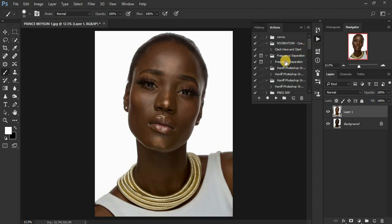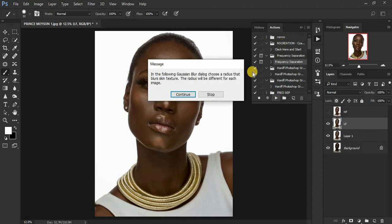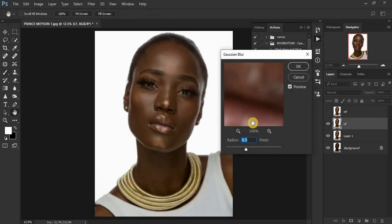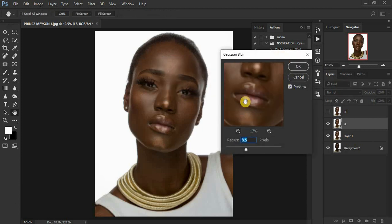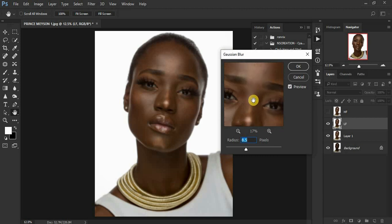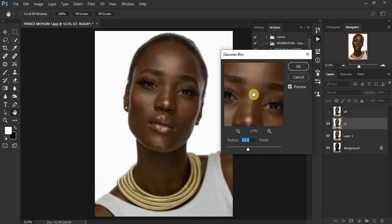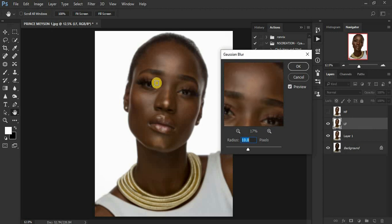The download link will be in the description. I'm going to start using my actions — I'll give you guys the frequency separation action and the global dodging and burning action for this image. Play the action and click Continue. For the radius, make sure you zoom in until you can see the skin — slide until you see less of the skin texture but can still see the details in the face, then click OK.